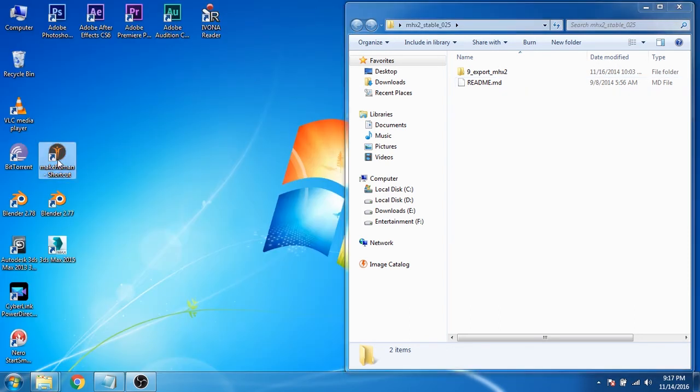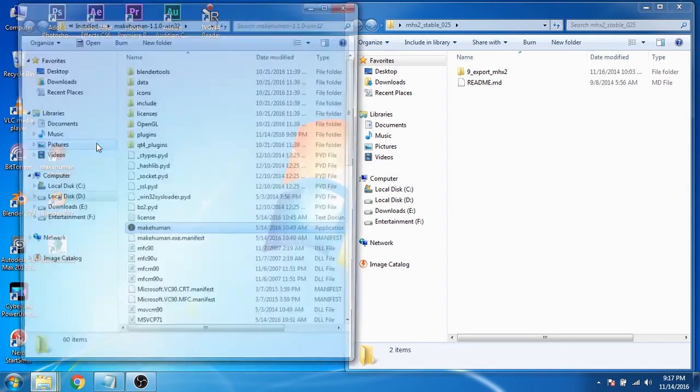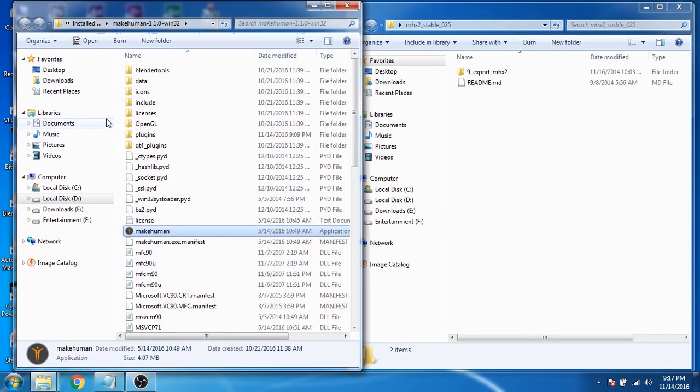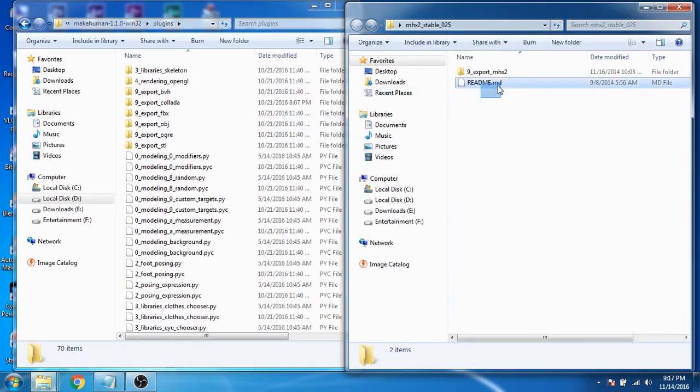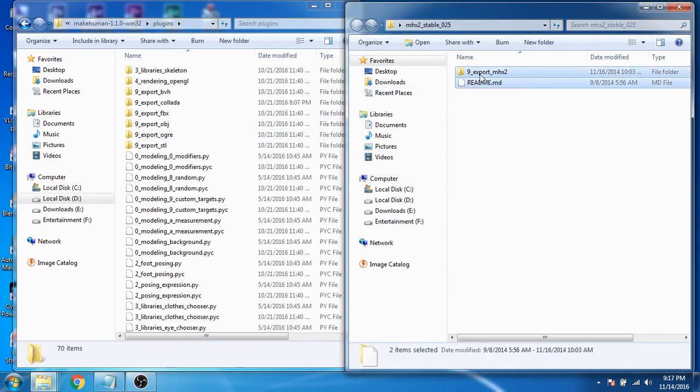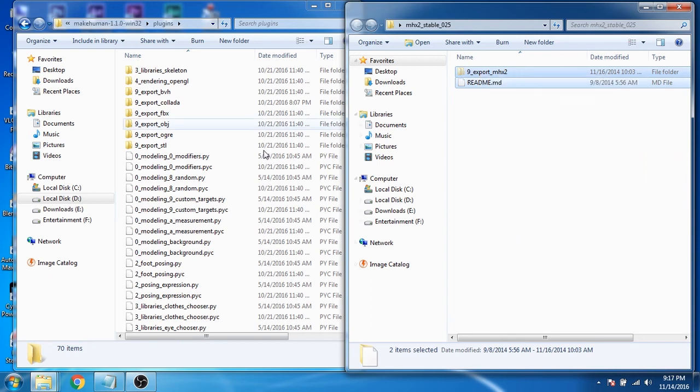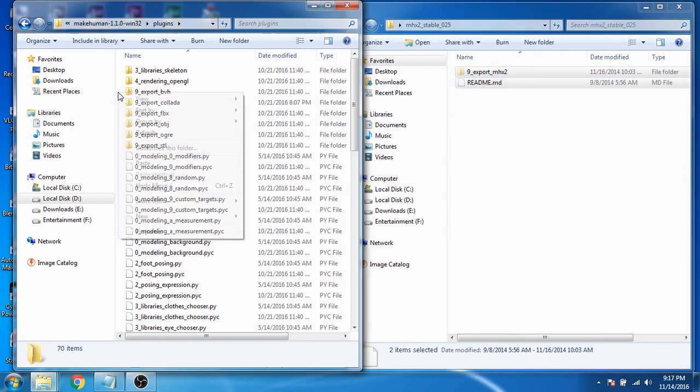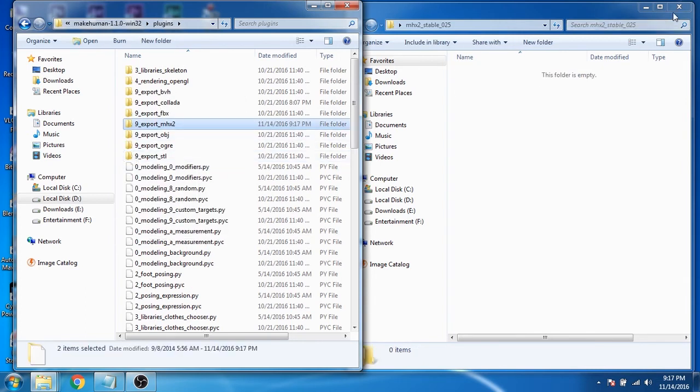Now right click on MakeHuman icon and then click on open file location. Now open the plugin folder. Now select these two files. Right click and then click on cut. Now right click here and then paste those files here.